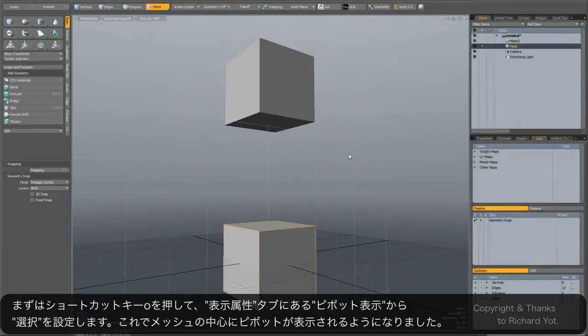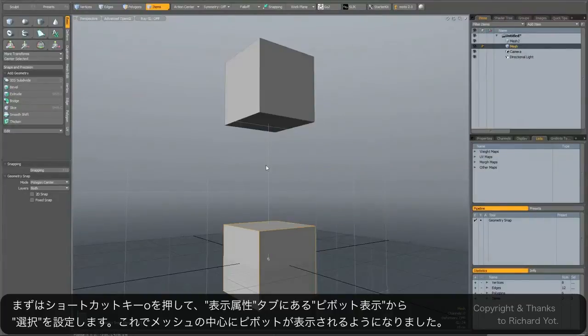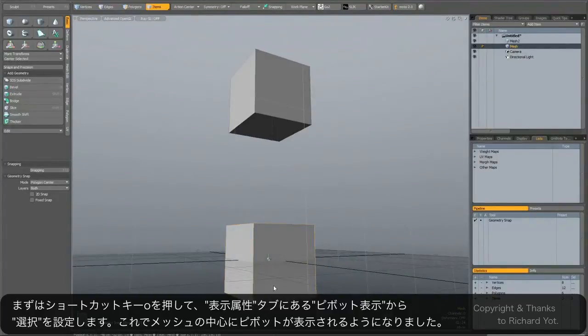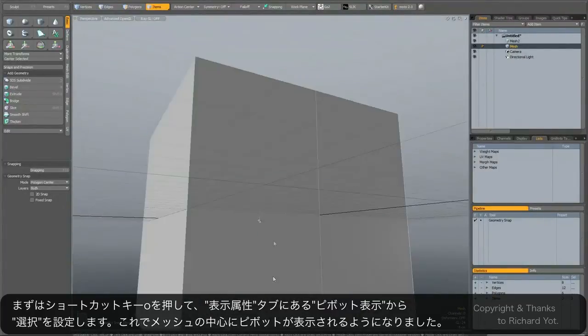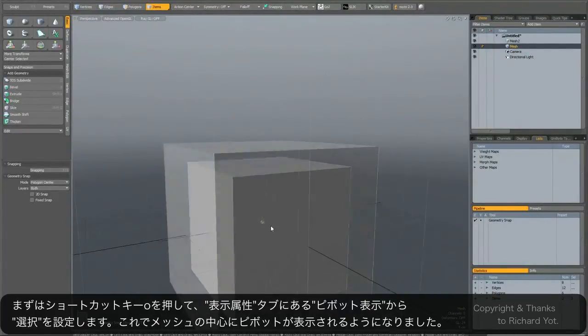The first thing you need to do is hit the O key on the keyboard and when it says show pivots, click on selected, and now you can see in the center of the mesh item the pivot is highlighted.